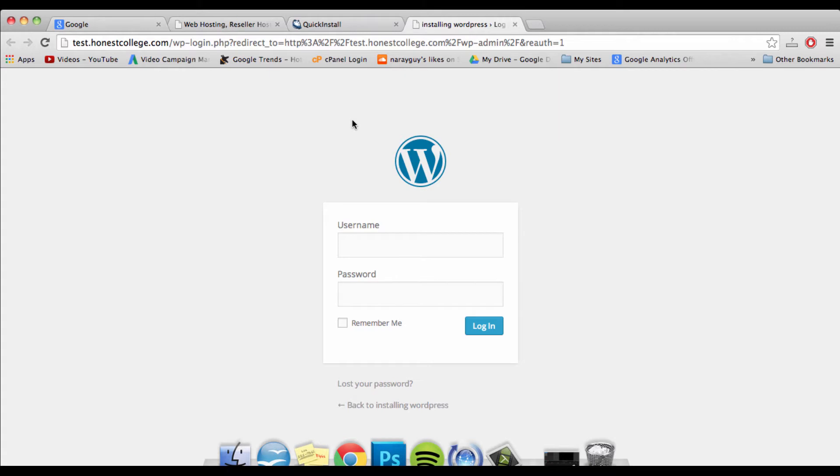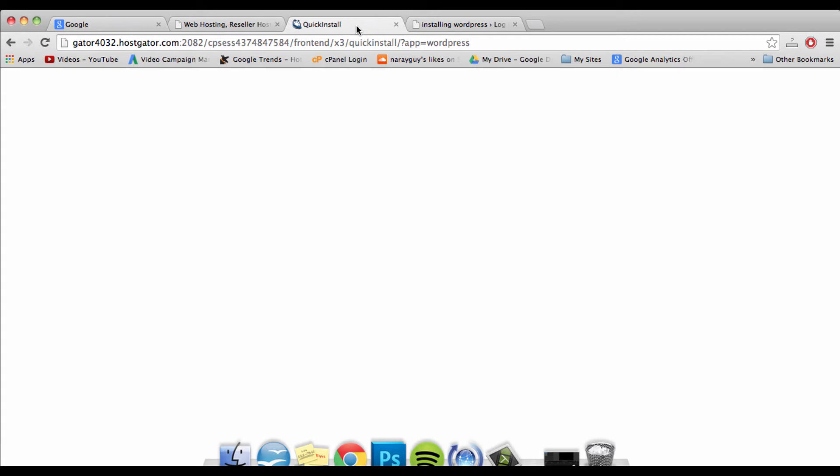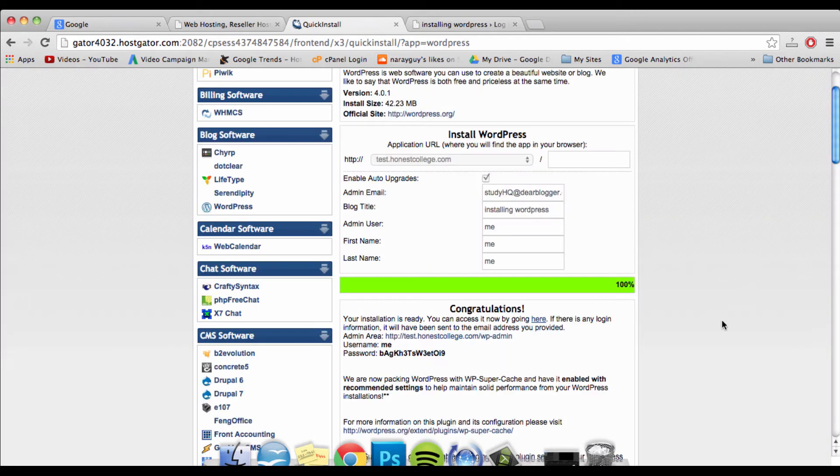The first answer is no, you didn't do anything wrong, as long as you followed the directions, paid for your hosting package, and installed WordPress 100%. The second answer is what's going on is something called propagation.